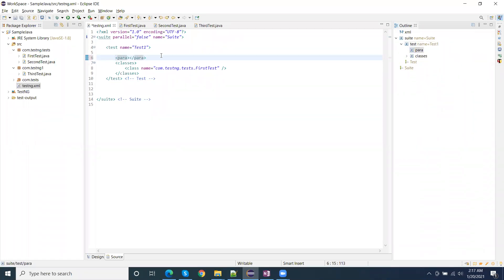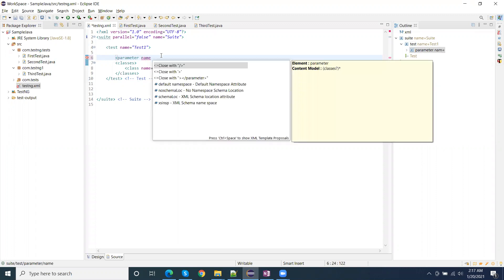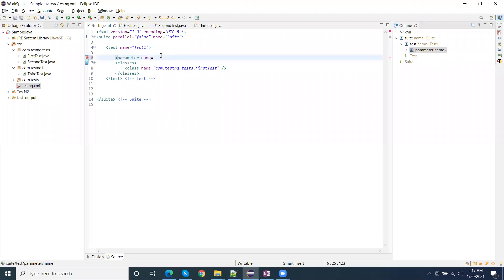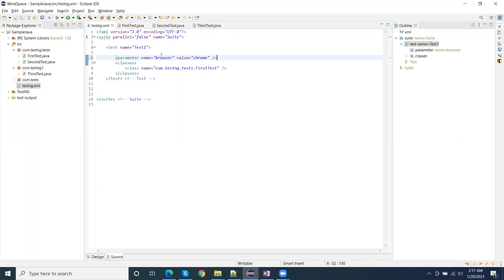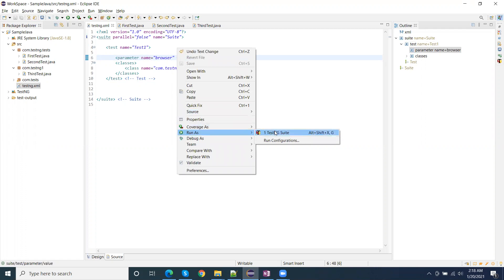In the suite XML file, we can define a parameter tag — for example, parameter name browser, and then value equal to Chrome. So one parameter is passed here. When I run this, the browser value will automatically be received in our test script by the @Parameter annotation.